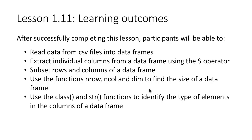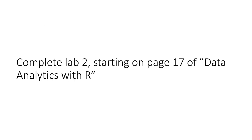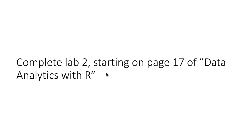Now since in the earlier course you've already started using data frames, I really don't have a recorded lecture for this. The only thing I would recommend is that you review lab 2 starting on page 17 of the book that was given to you, Data Analytics with R. This book was given to you in the first course in the form of a PDF.